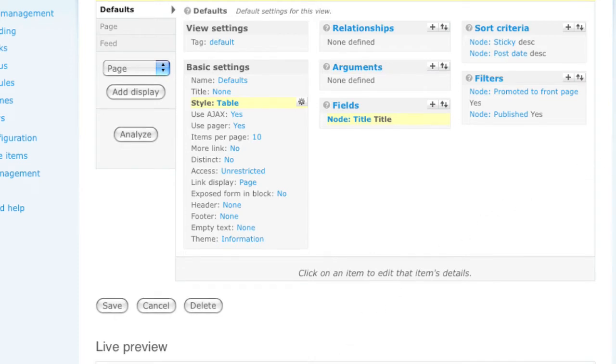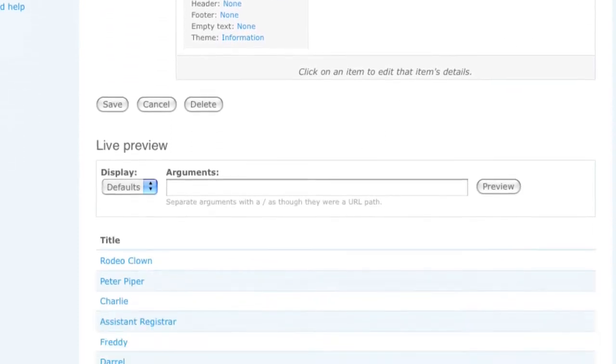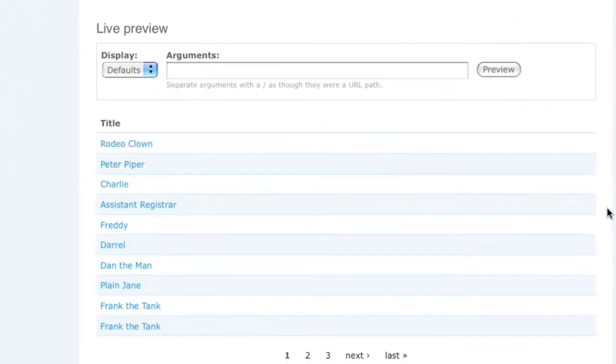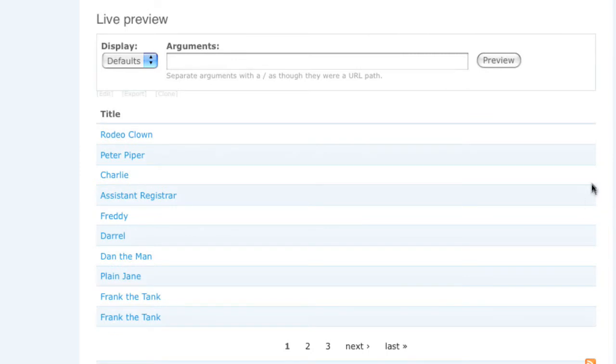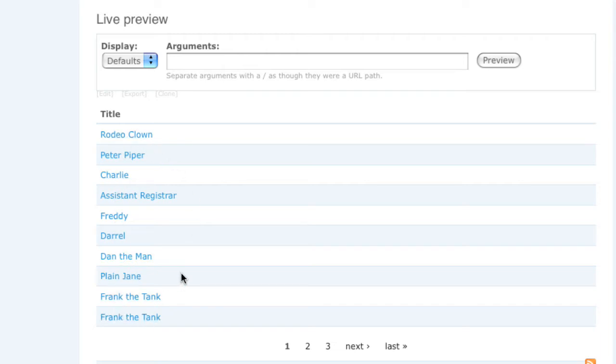Now down below, this is the first look at a view preview. This will update every time you change an option within views. The live preview will immediately be generated down below, showing you what your view is currently going to look like on the front end. Currently we're only showing the node titles displayed in a table.